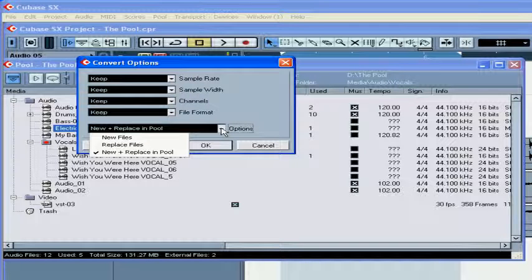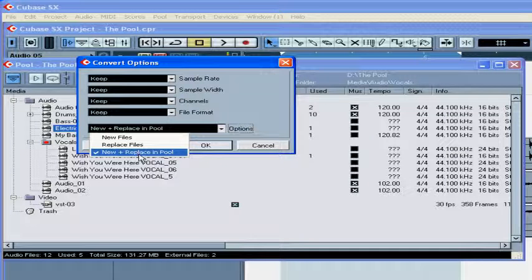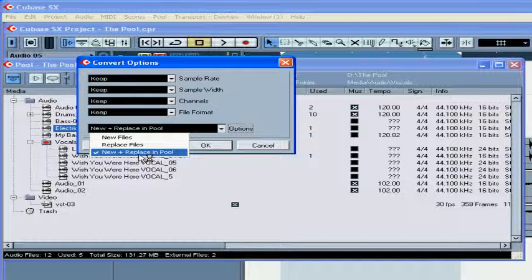The options here are a little more complicated. You've got three choices. New Files: this creates new files in the audio folder with the chosen parameters, but all references still point to your original file. Replace Files: this converts your original audio files and replaces them. New plus Replace in Pool: this keeps your original files intact, creates new files with the chosen parameters in your audio folder, and redirects all references to this newly created file. This is a useful option if, for example, you use original files in another program or project.